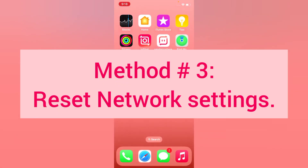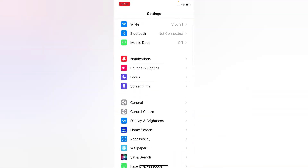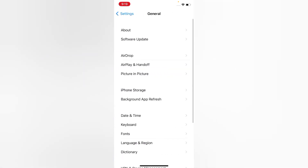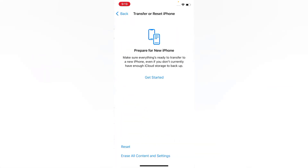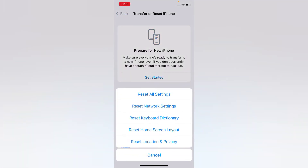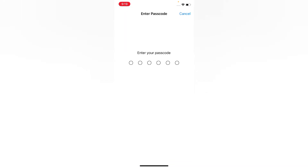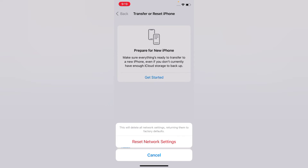Method three: reset Network Settings. Open the Settings app on your iPhone, scroll down, tap General. On the General page, scroll down, tap Transfer or Reset iPhone, tap Reset, then tap Reset Network Settings. Enter your passcode and tap Reset Network Settings again in the pop-up window to confirm.